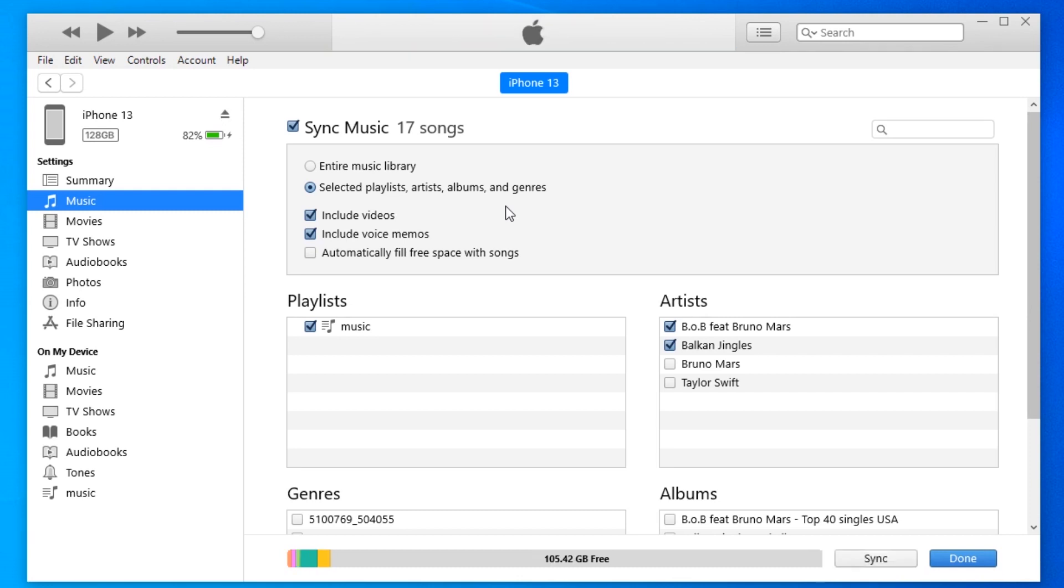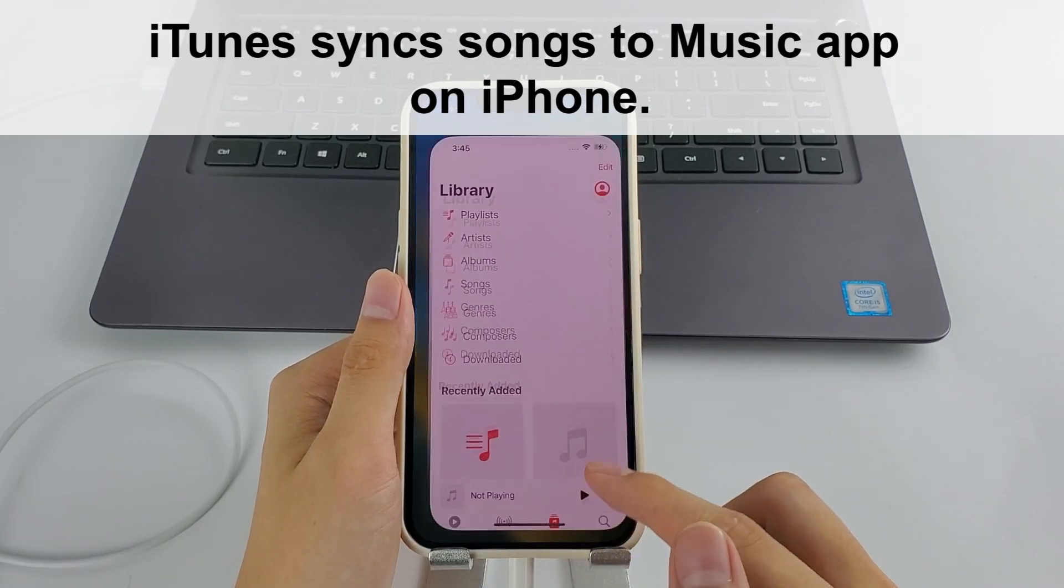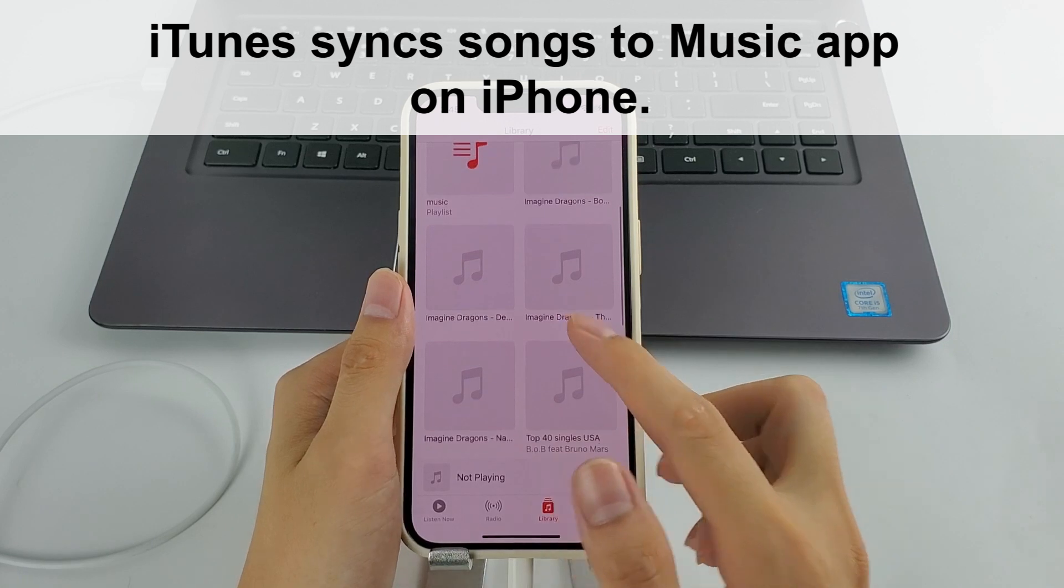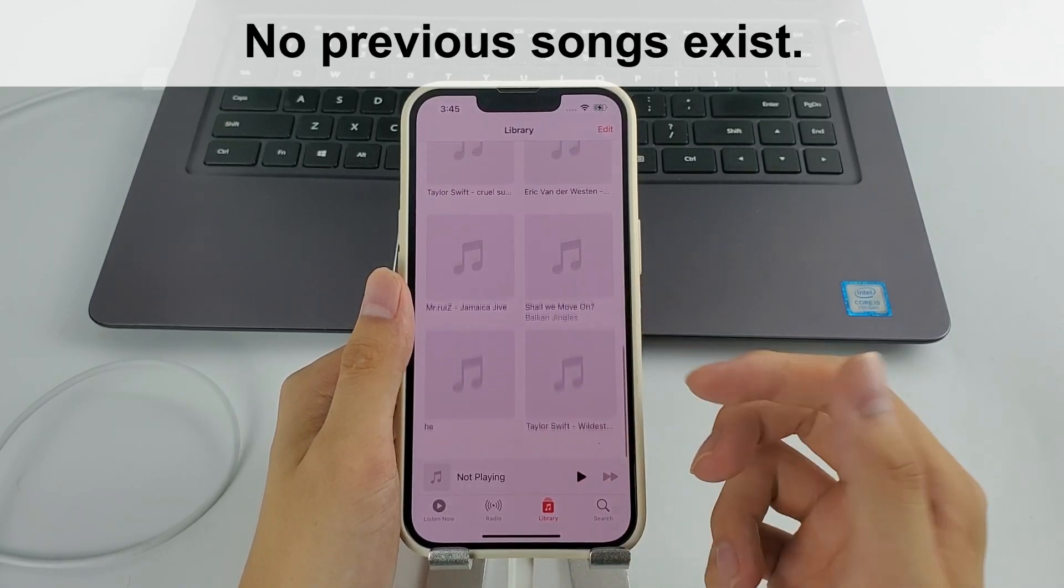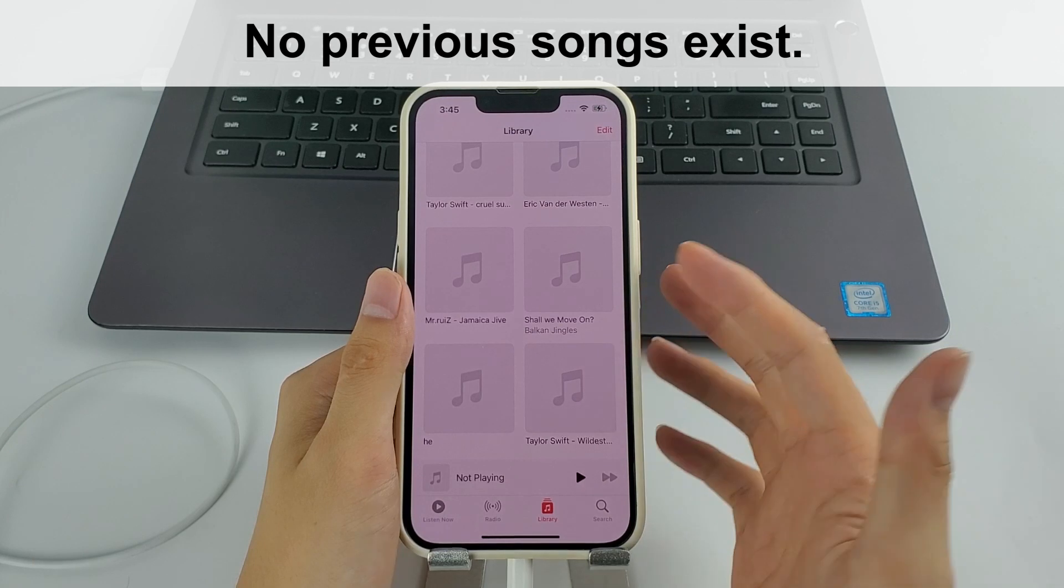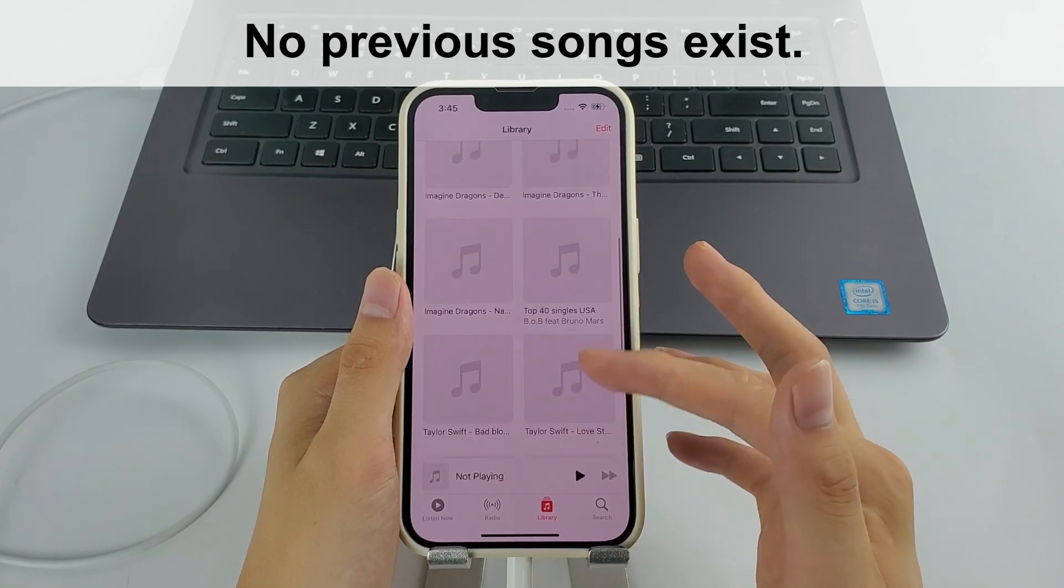When it's done, you can find every synced track in the Music app on your new iPhone 14. And like I said, the previous songs on your iPhone will be totally replaced, so think twice before you proceed with iTunes.